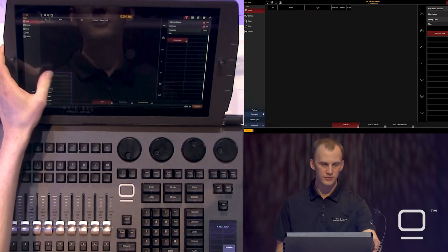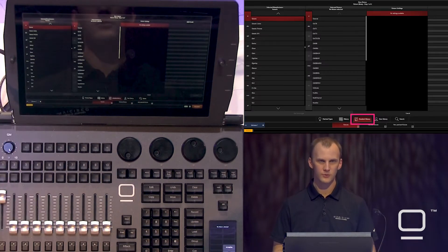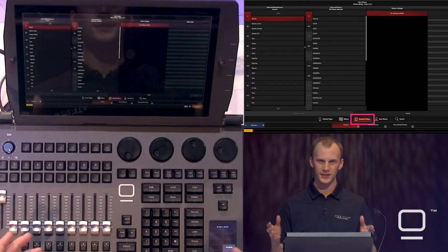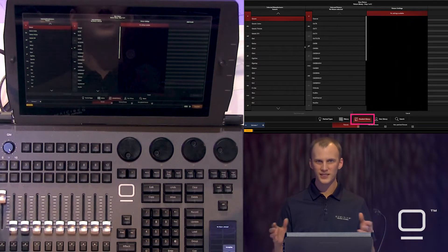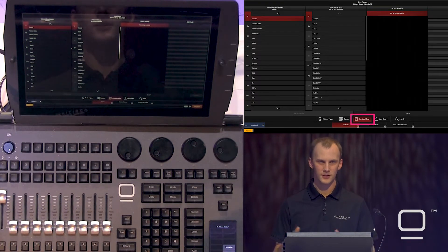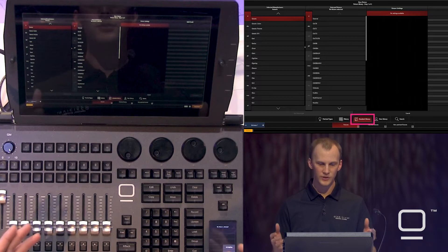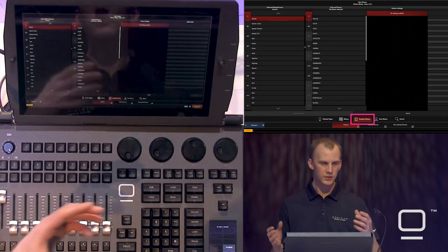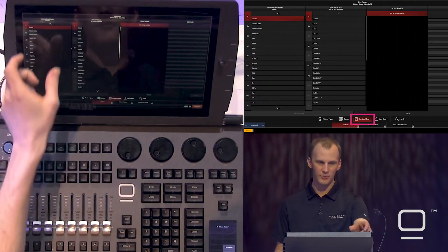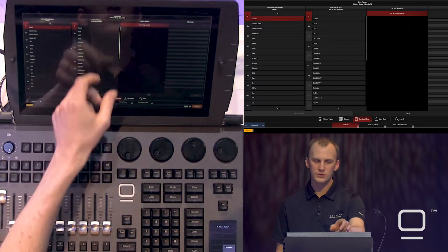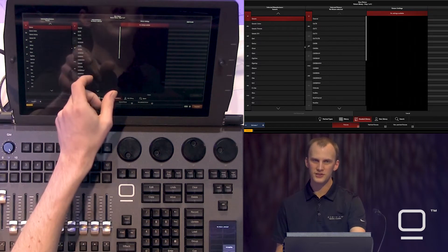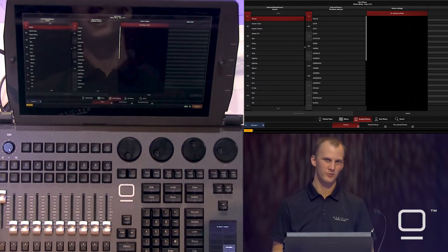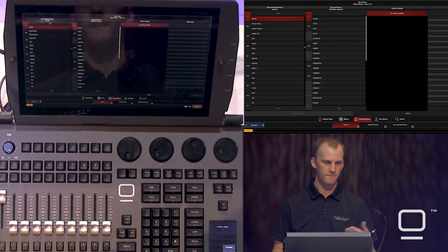Pressing new fixture, we see our patch wizard. Now our patch wizard has a few important parts. First, we see the standard library screen where we have our manufacturers in the left column, our fixtures in the middle, then our settings, and our DMX profile.